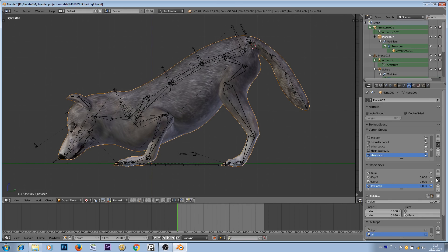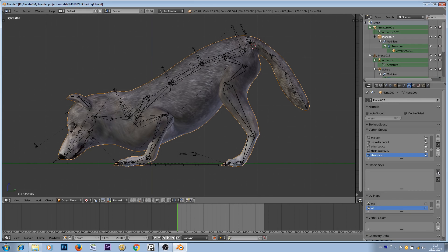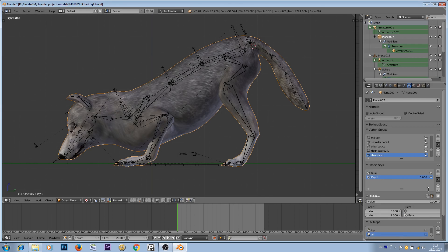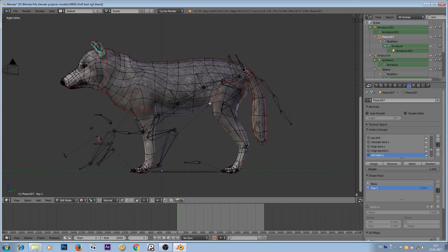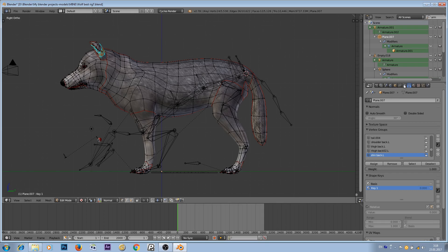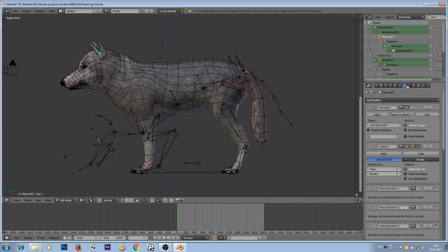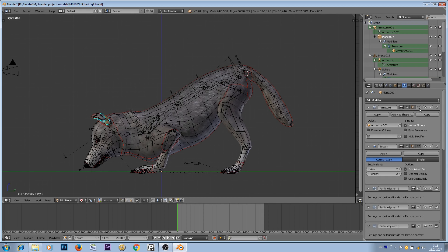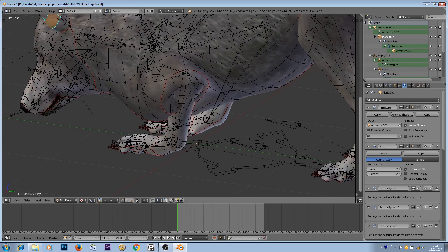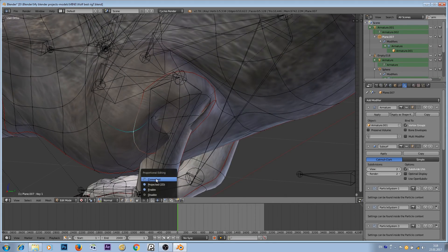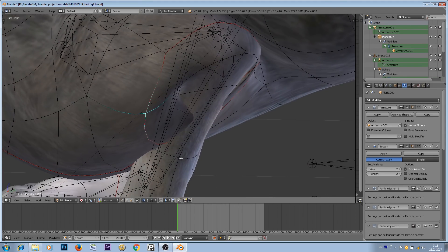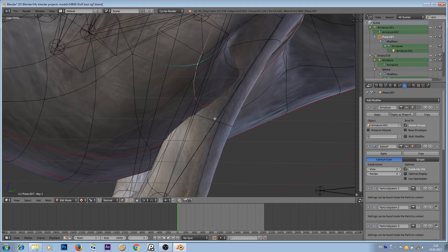Let's rotate this bone, then go to the mesh and add a few shape keys. I already have a few shape keys here, so I'll get rid of them and add new ones: a basic shape key and then Key 1. Now I'll go to edit mode of this character — not the armature edit mode. To see the armature modifier in edit mode, we have to go to the armature modifier and click these two buttons.